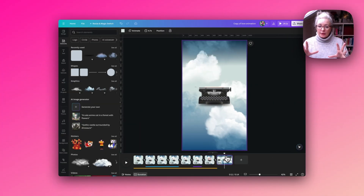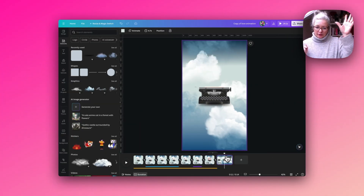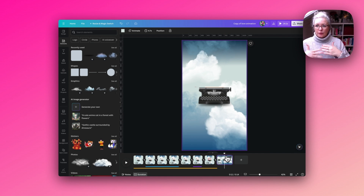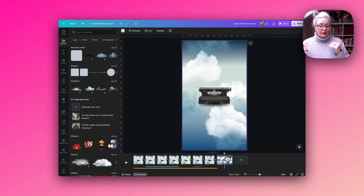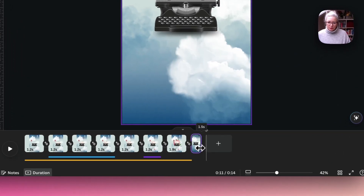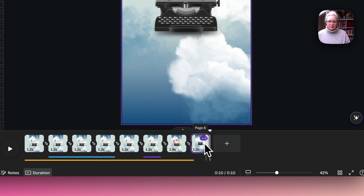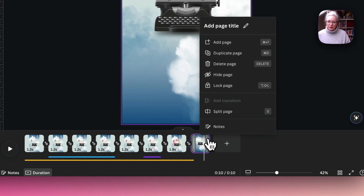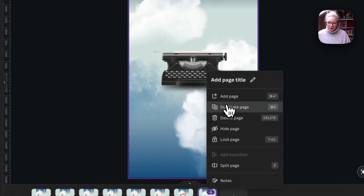I'm going to do some stages before we bring in the floating love heart hot air balloons — I'm going to add the transitions with the typewriter effect. Let's reduce this down to about one second, then I'm going to duplicate the page.